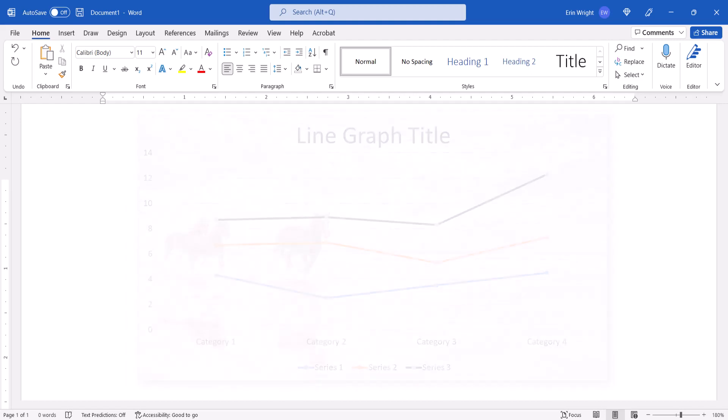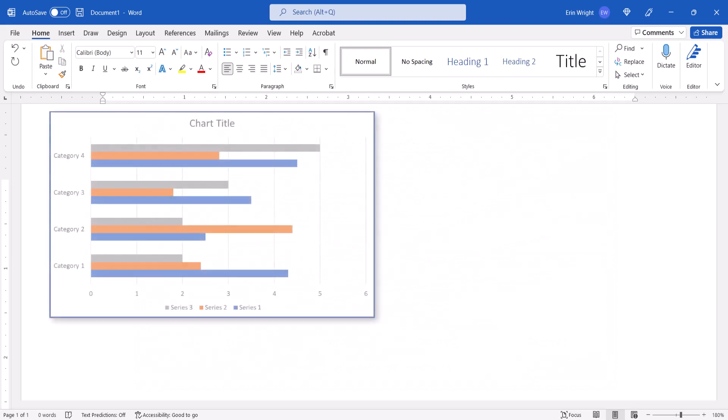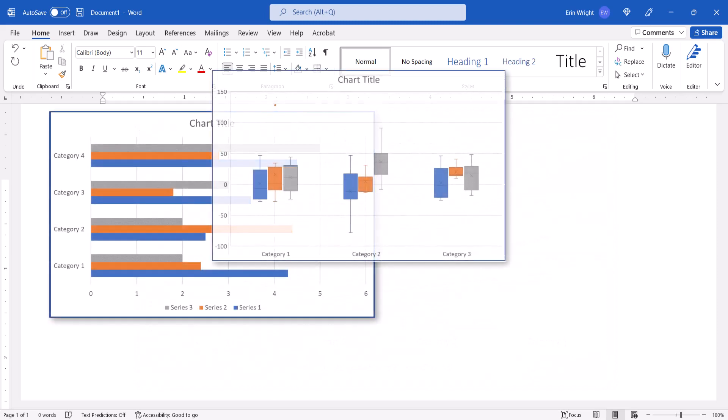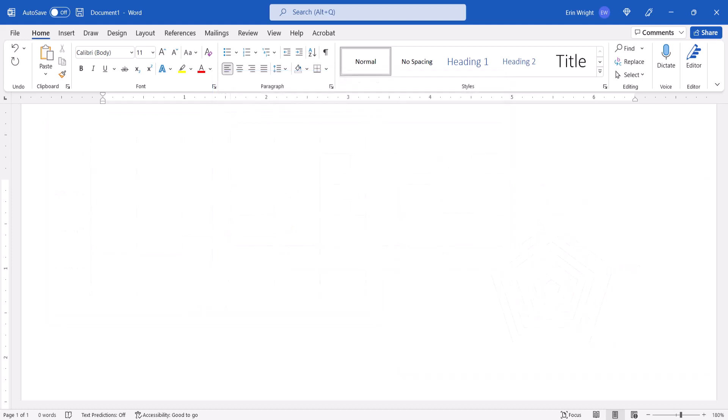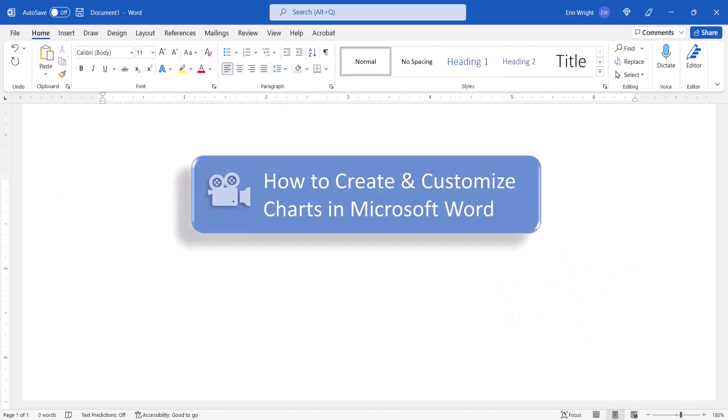Also note that these steps assume that you've already created your chart or graph. If you haven't done so already, please see my previous tutorial, How to Create and Customize Charts in Microsoft Word, which is linked below.